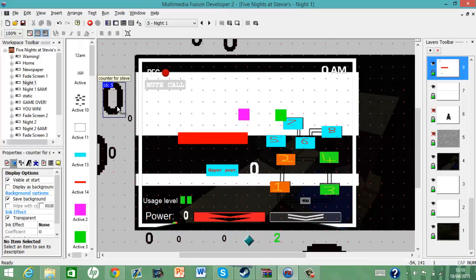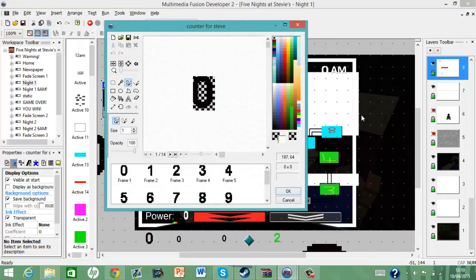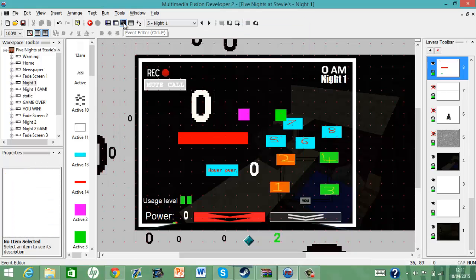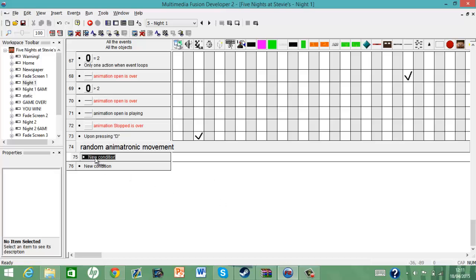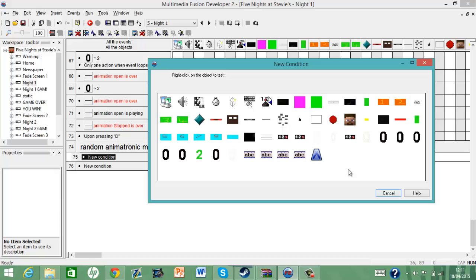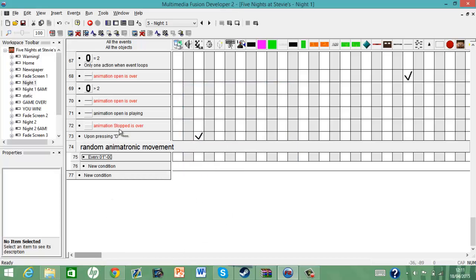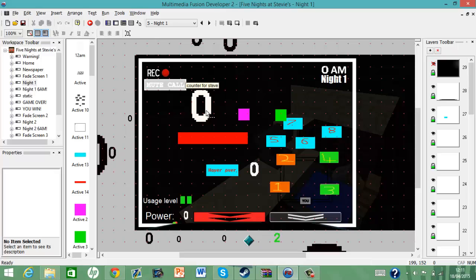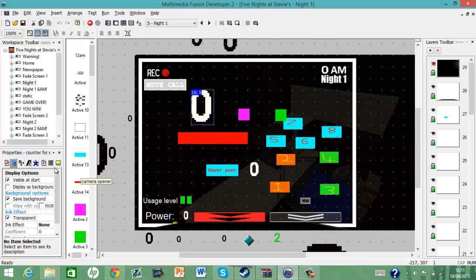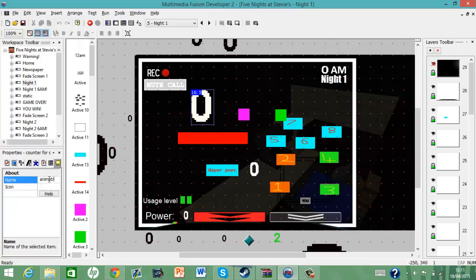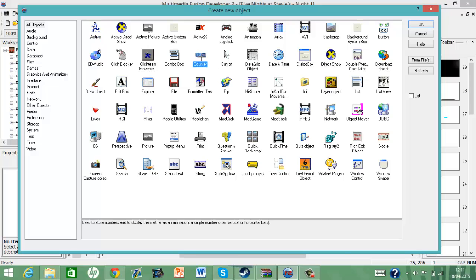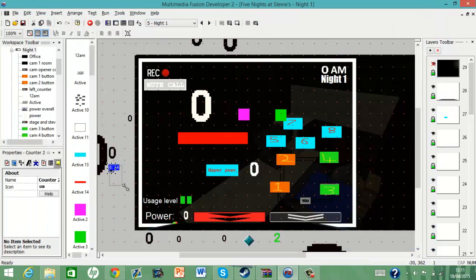But now — oh yeah I need to do this once again — did that nice and quick for you. So now, for the random animatronic movement — every one second — let's just rename this counter to 'animatronic timer', and let's put another counter in and call that 'animatronic location'.